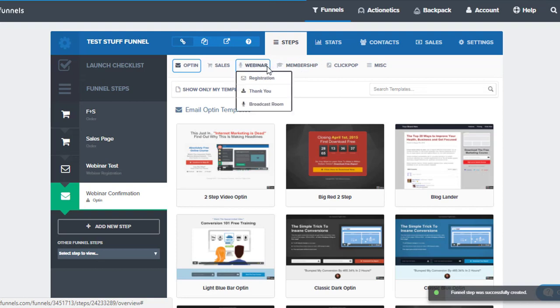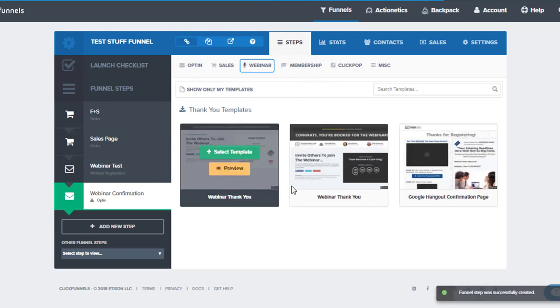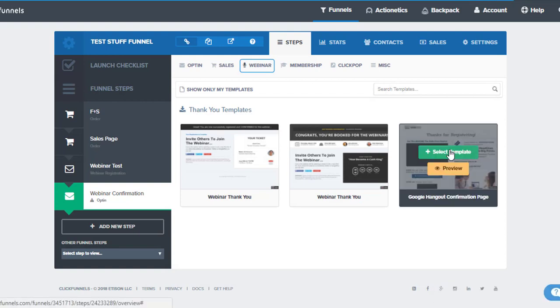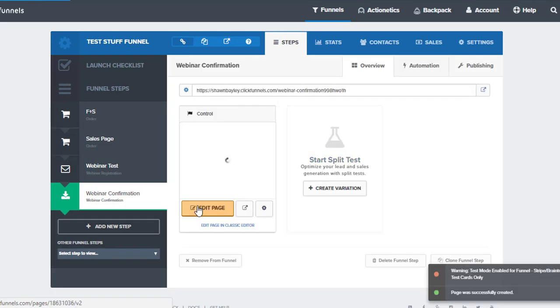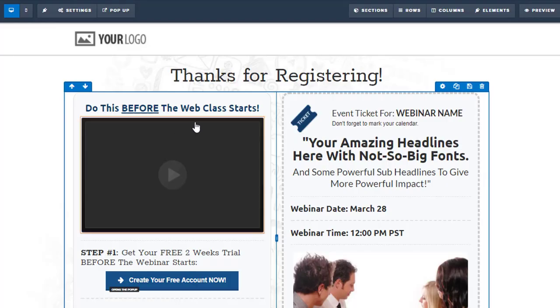So we go to Webinar, and we want to go with Thank You. So here we can see we've got some templates to choose from. I like this one, let's go for it. And then we just click on to Edit Page, I'm opening up a new tab, we jump in.